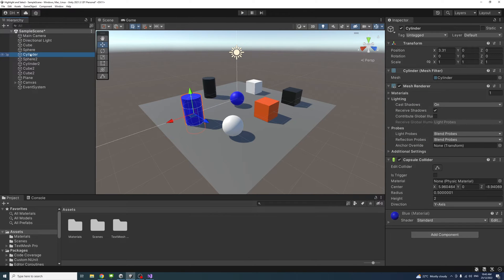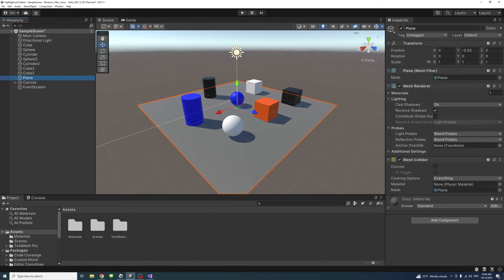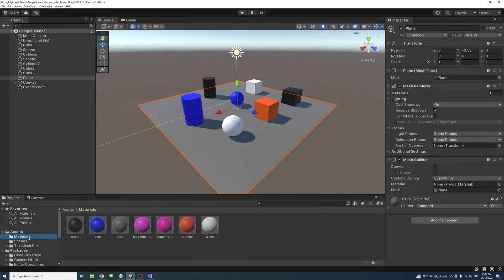To start, I've created a number of game objects with a plane, created materials in the materials folder under assets, and assigned the materials to the game objects.